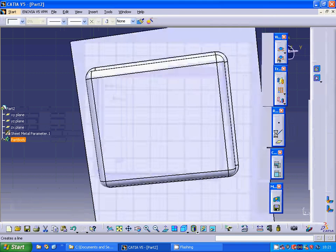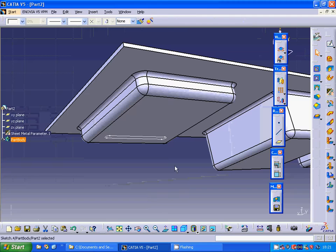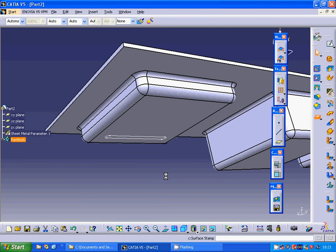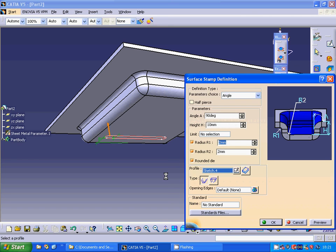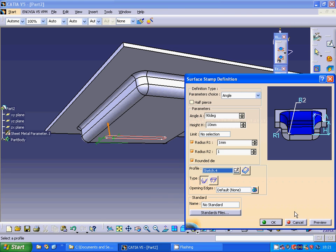Exit sketch and I am going to make a stamp. The radius is 1 and another radius is 1. Let me preview.